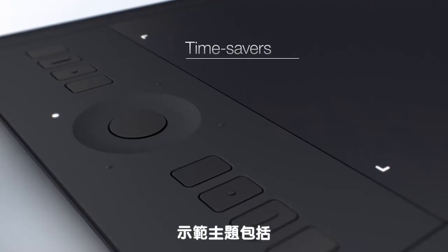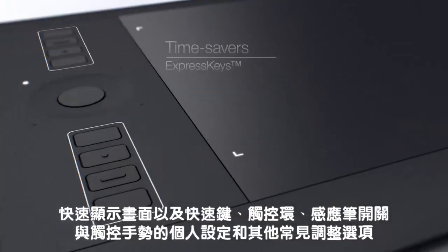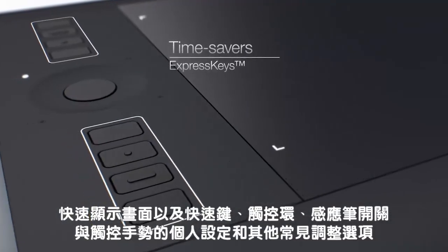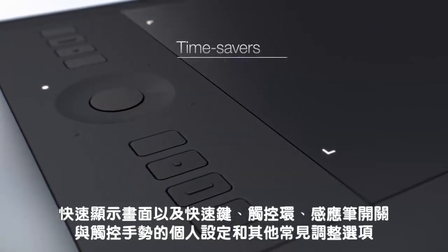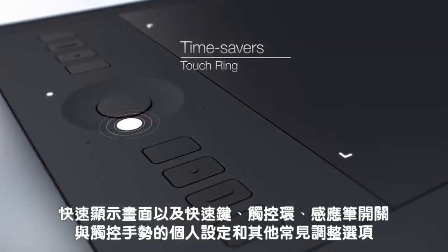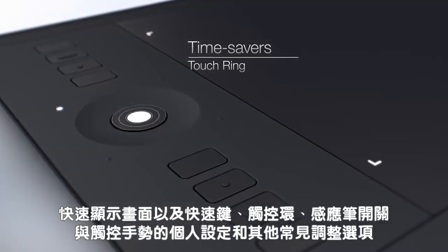Topics will include Express View and the customization of Express Keys, Touch Ring, Pen Switch, Touch Gestures, and other common adjustments.